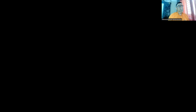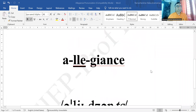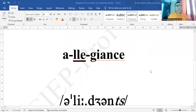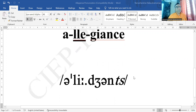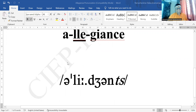Now let me share the screen with you. The word for today is 'allegiance', divided into three syllables: 'a', 'li', and 'gens'. The second syllable carries the primary stress. There are no other stressed syllables in this word.